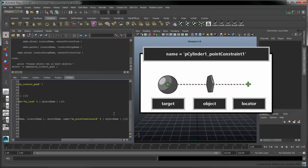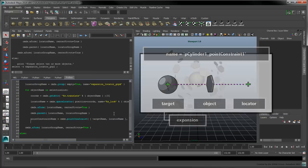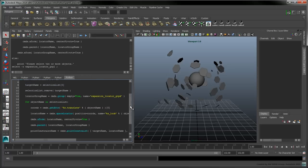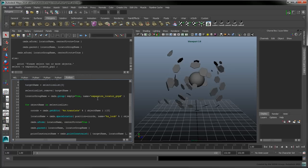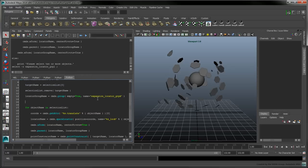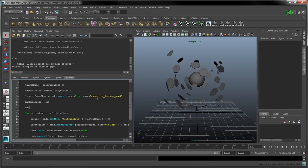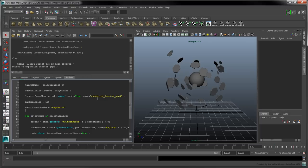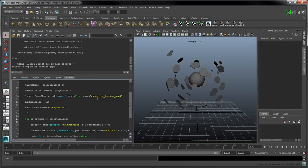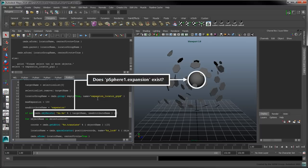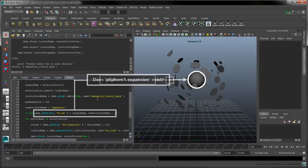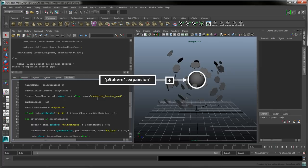To drive the weights of this constraint, we'll create a custom attribute on the target called expansion. Above the for loop, set the maxExpansion variable to 100. We'll need to use this variable several times throughout the script. Set the new attribute name variable to expansion. Check whether or not this attribute exists by calling the objExists command. If this attribute doesn't exist, we'll add it to the target.